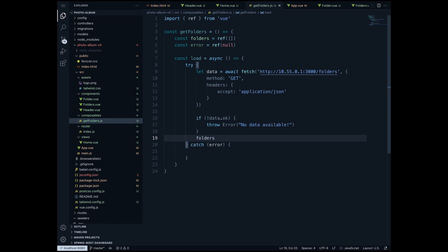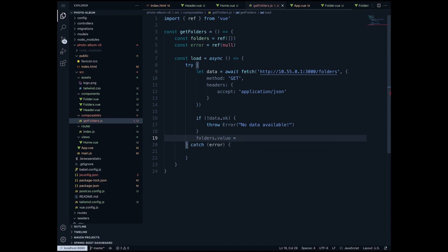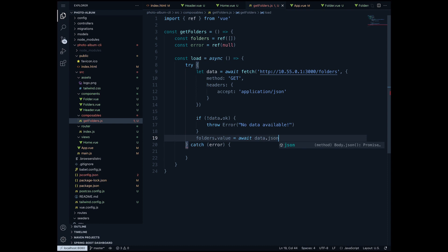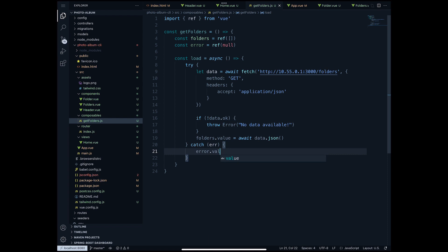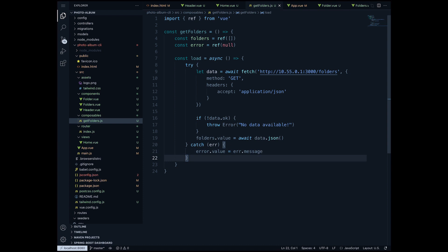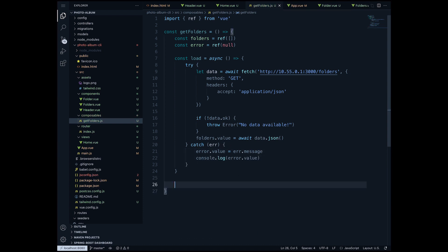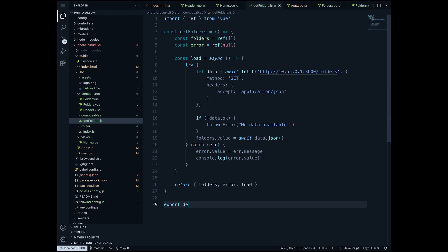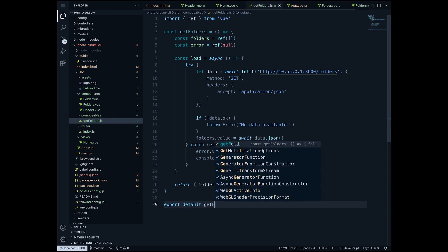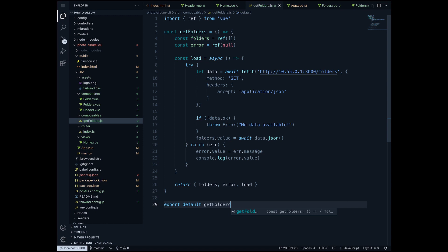Otherwise, under folders.value - because this is how you reference the value of a ref variable - folders.value I'm gonna say await data.json(). And here in the error part I'm gonna say once again error.value (because error is a ref variable) equals error.message. And also I want to log this error. And I want that my function getFolders to return folders, error and load. And at the bottom I'm just gonna export default getFolders. And this is our composable.